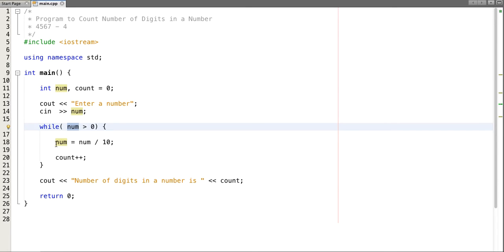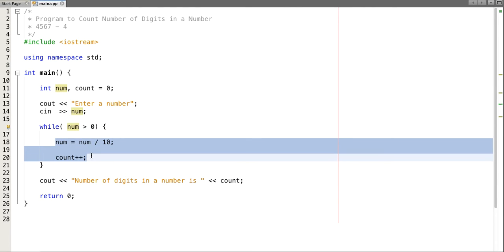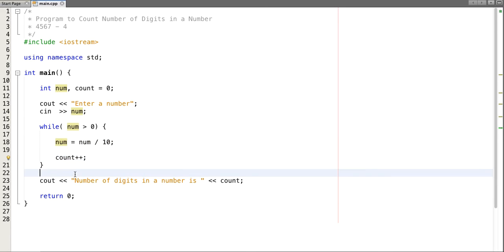So this logic will not be executed and our program will print number of digits in a number is four. Let's run this program.